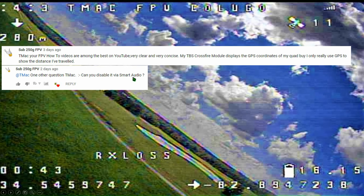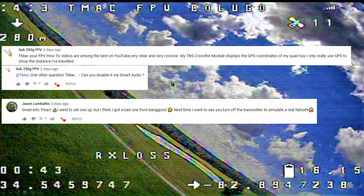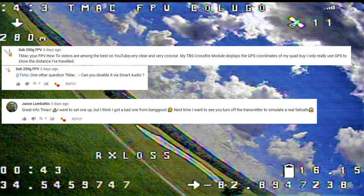Sub250G also asks: can you disable GPS rescue via smart audio? The second comment comes from our friend Jason Lombatis, who says: "Great info TMac. I went to set one up but I think I got a bad one from Banggood. Next time I want to see you turn off the transmitter to simulate a real fail-safe." I think Jason was halfway joking and halfway really looking forward to a TMac FPV disaster — everyone loves an epic fail, right? Anyway, we're going to quickly address and answer both of these comments today, so stick around.